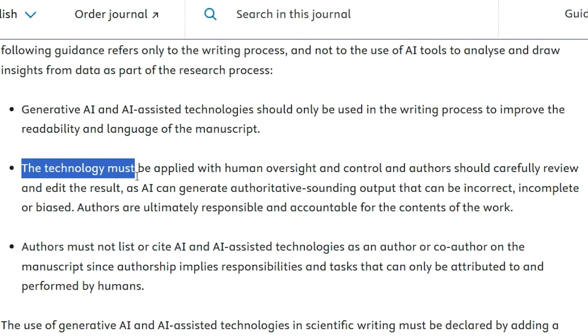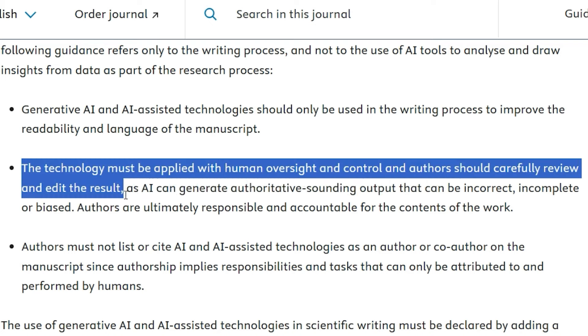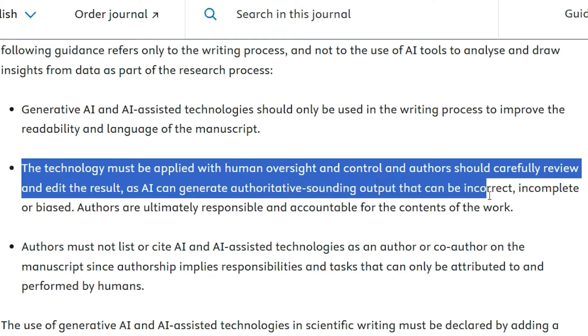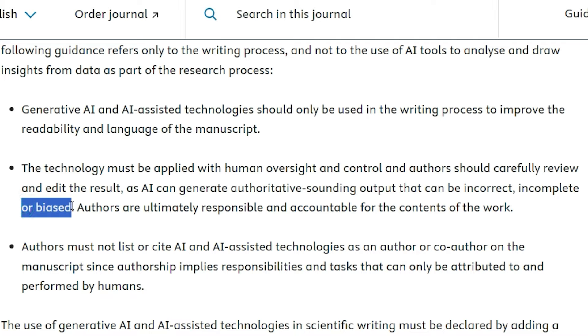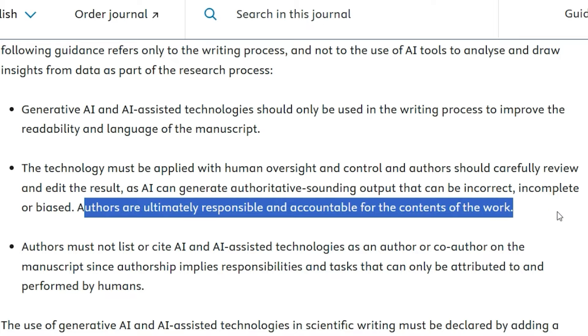Under rule 1, one more point is clearly mentioned by all journals: if you are using generative AI to rewrite or rephrase text, you must carefully review the output, as there may be mistakes. The journal states: 'The technology must be applied with human oversight and control, and authors should carefully review and edit the result, as AI can generate authoritative-sounding output that can be incorrect, incomplete, or biased. Authors are ultimately responsible and accountable for the contents of the work.'